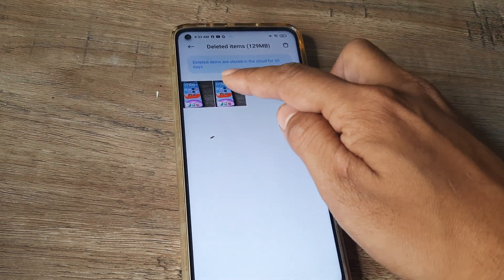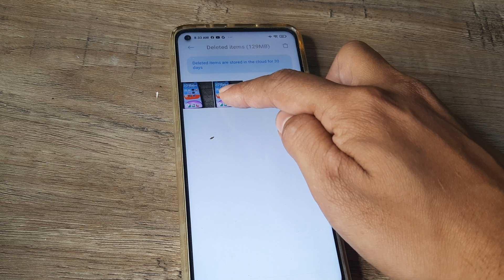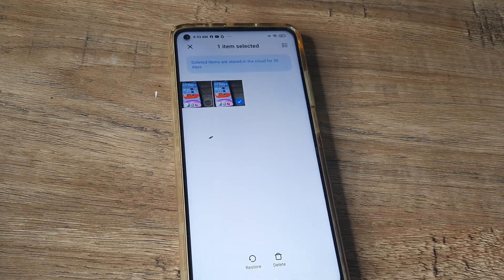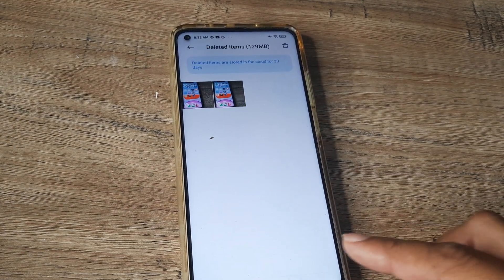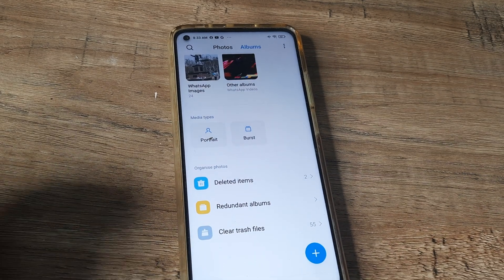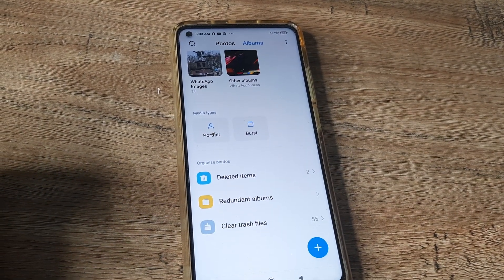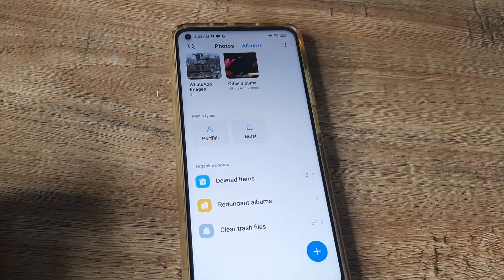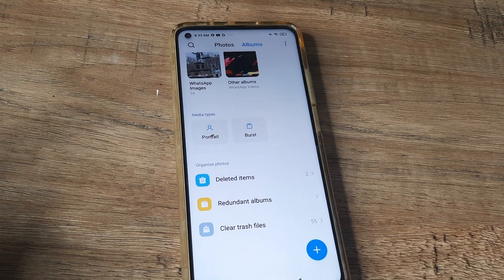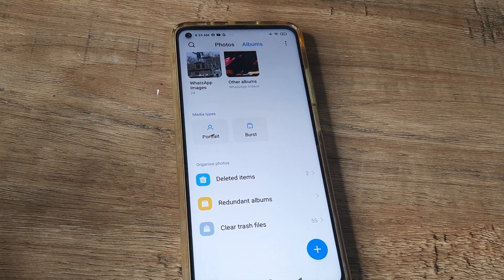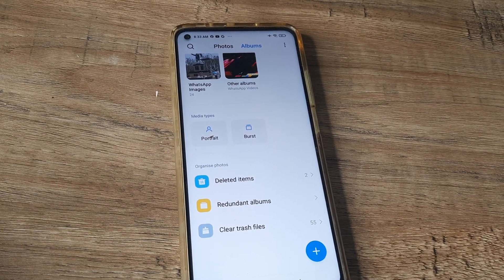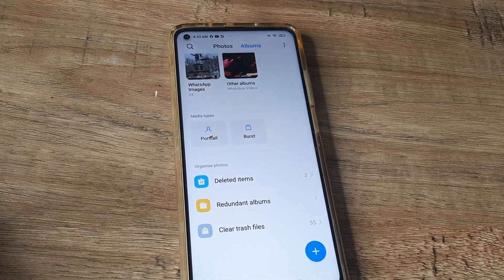You can also decide at any point to restore an item, and it will come back to your gallery. I hope this quick tutorial helps you understand how to delete items permanently from your Mi device by removing them from the Deleted Items folder under Albums.